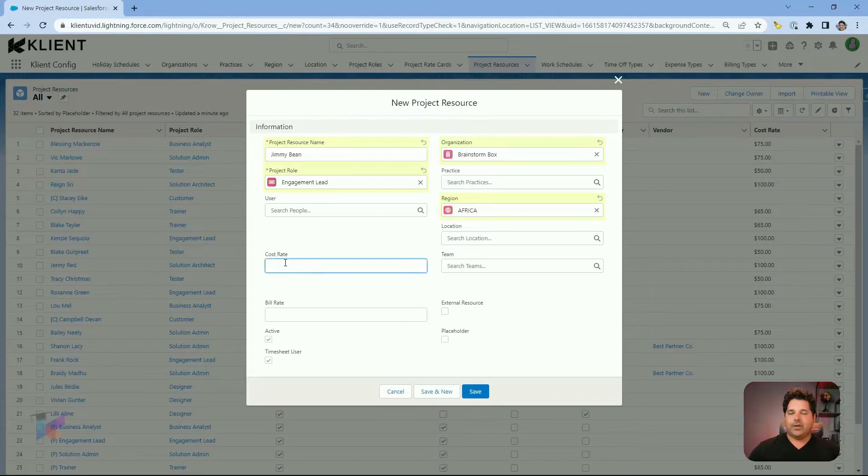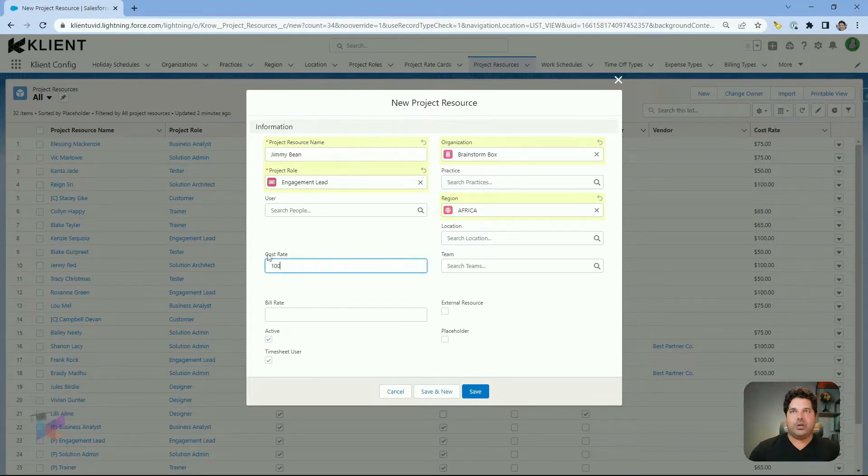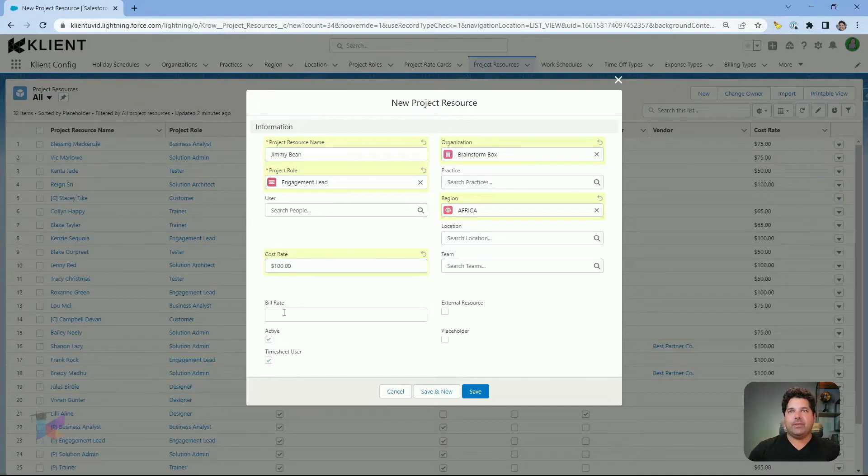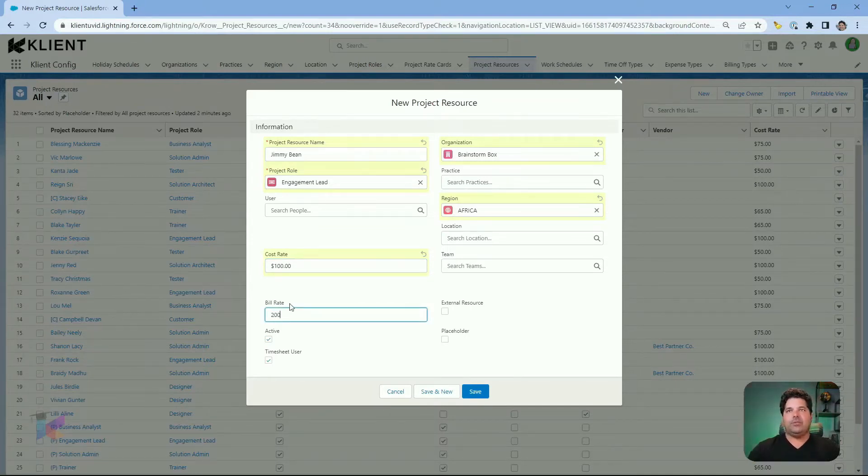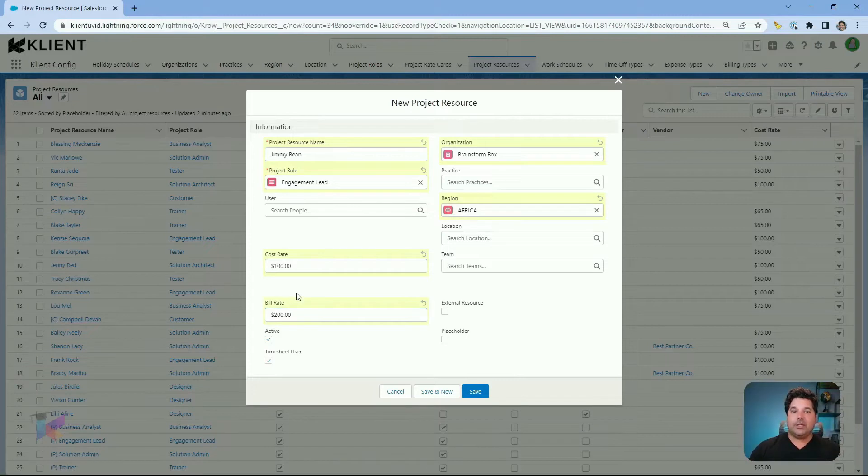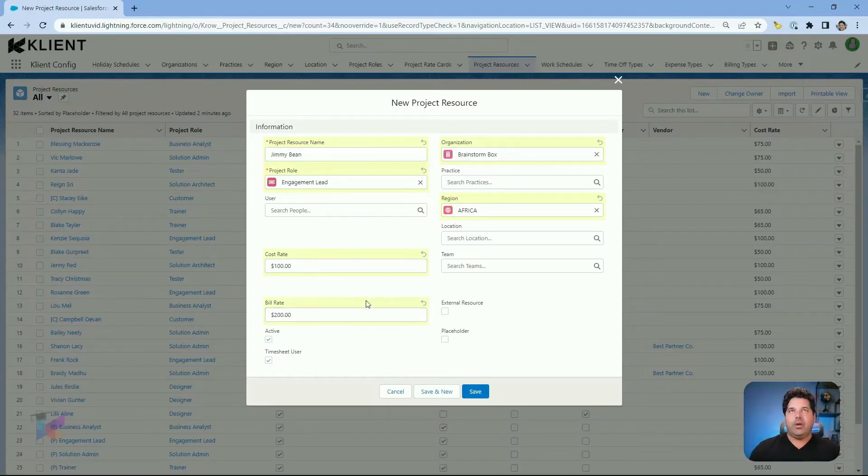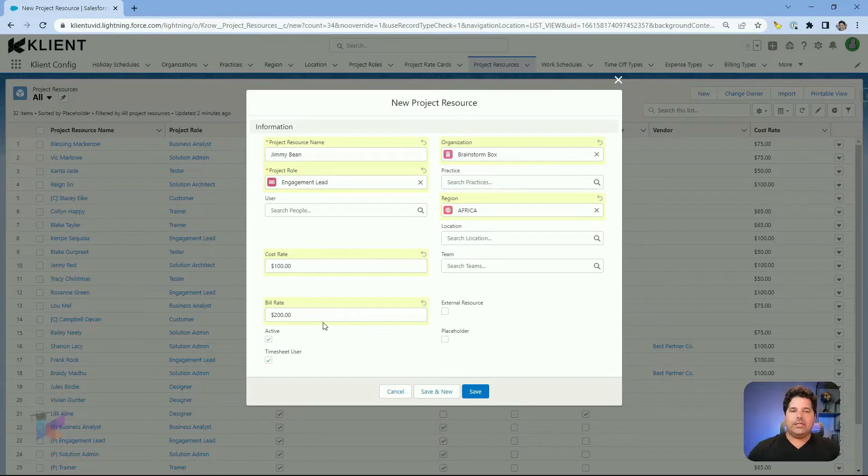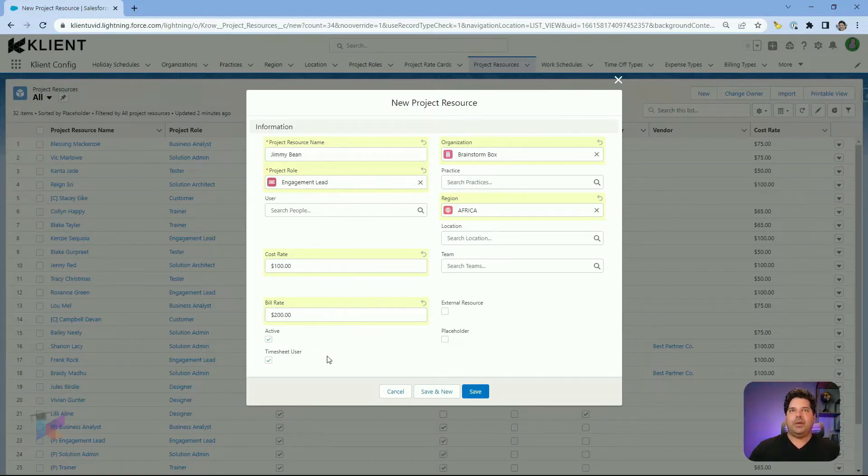The cost rate will represent the cost of this project resource for your organization. And the opposite, the bill rate is going to be the amount, the hourly amount charged to your customer when this individual is logging time on a project, billing time that will be invoiced on a time and expense project, for example.